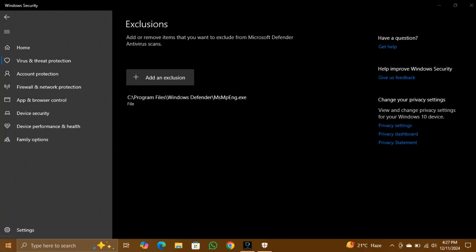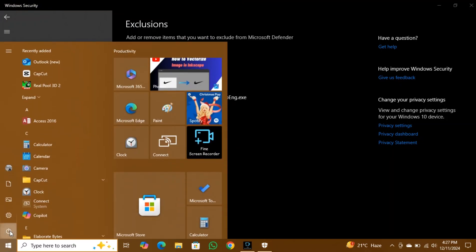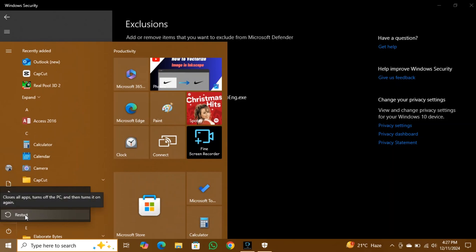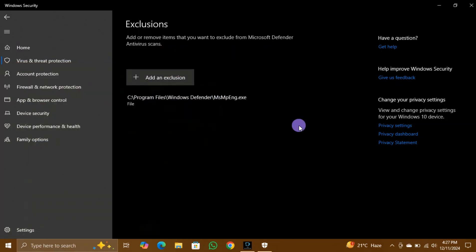Finally, restart your PC to apply the changes. Now, the anti-malware service executable should no longer consume excessive CPU or RAM on your Windows PC.